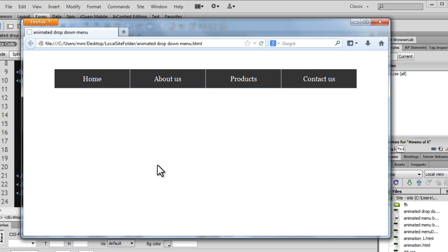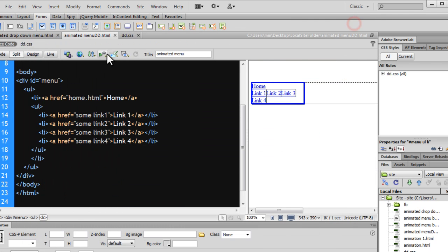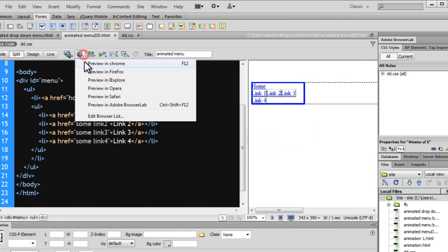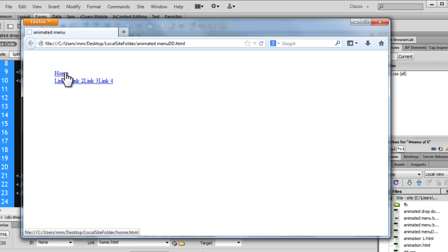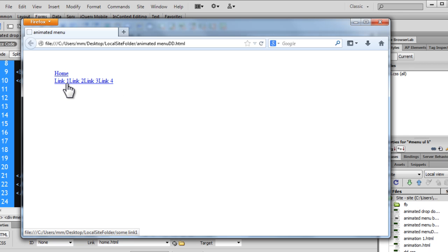We have 'home', link1, link2, link3, and link4 rubbing shoulders. It doesn't look like an animated dropdown menu so far, but don't worry — it will look that way very soon.